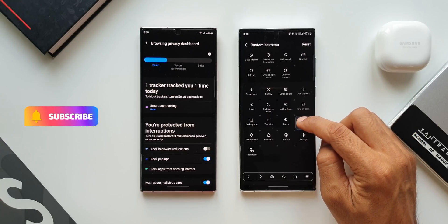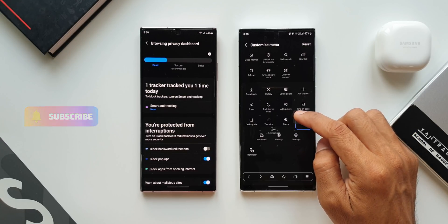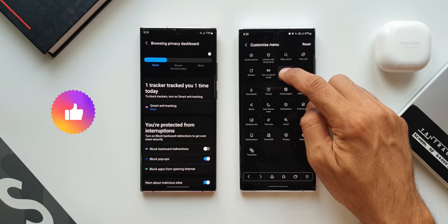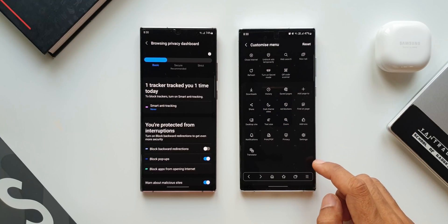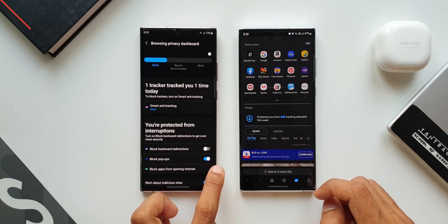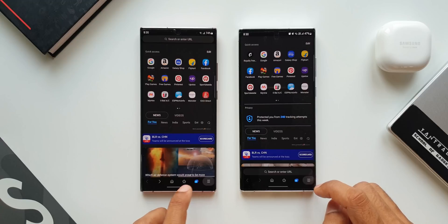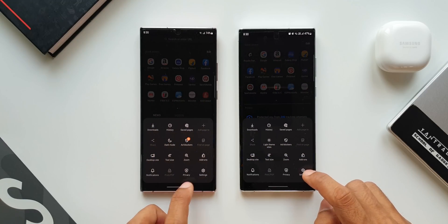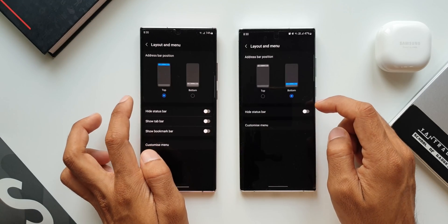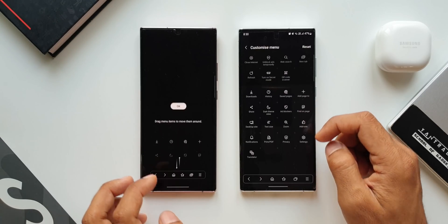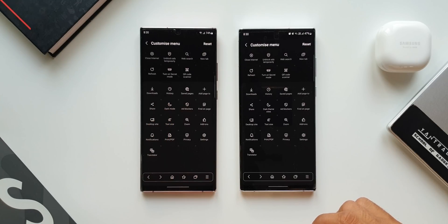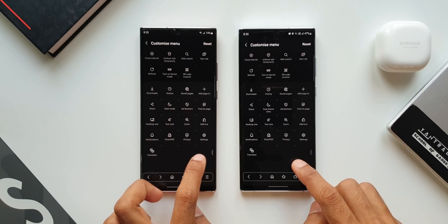With this new update we can quickly access the customized menu by just pressing and holding on one of the icons on the tools menu. This customized menu is of course there in the settings on both versions, but now the new update enables us to access it quickly. That is the last new feature we have got on the internet application.